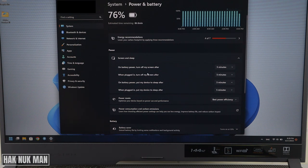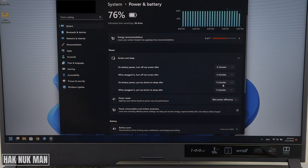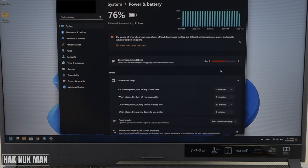This one when it's plugged, the power will turn off my screen after five minutes. On battery, put my device to sleep after ten minutes. When plugged in the power, put my device to sleep after ten minutes.